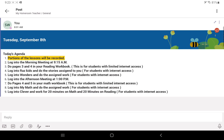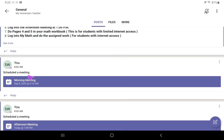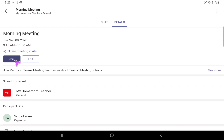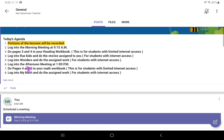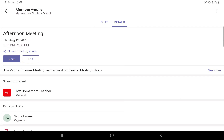Now I'll show you how to join a meeting. As you scroll up in the general channel, you'll see 'Morning Meeting, September 8th 2020 at 9:15.' Click on that, then click Join. When you click Join, you will be inside the meeting with your teacher — you'll see your teacher and your classmates, and the teacher will take it from there. For the afternoon meeting at 1 p.m., scroll down to see it listed, click on it, then hit Join.